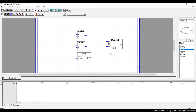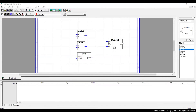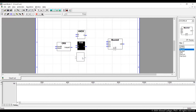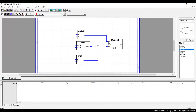The next step is to wire the functional units to the multiplexer. We wire them based on the operation of the ALU. Our desired operations are AND when the opcode is 00, OR when the opcode is 01, and ADD when the opcode is 10. So AND is connected to port 00, OR is connected to 01, and ADD is connected to 10. We leave the third input of the multiplexer open.